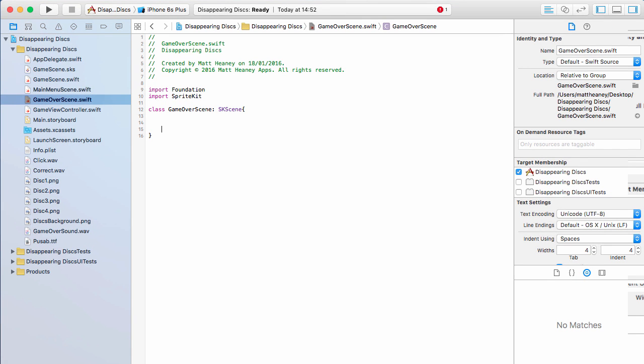We now have all three of our scenes set up and with that our project is now all ready to go. We set up our device orientation, the iOS targets, we set up our assets, our font, we made our game universal using the scaling technique, and we now have all of our scenes set up. Our project is now all set up and ready for next time where we can start making the game.